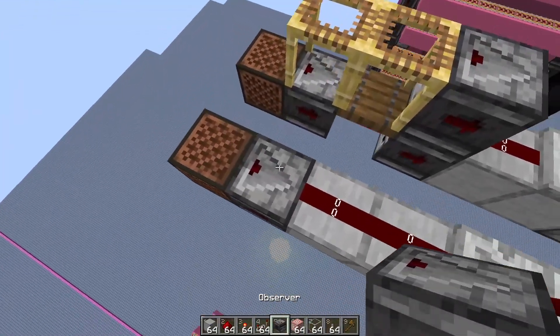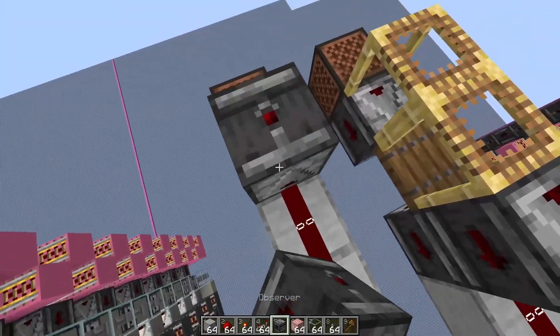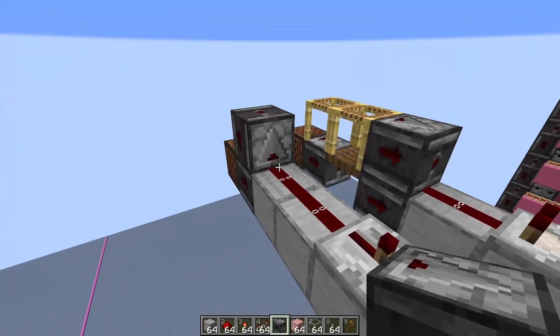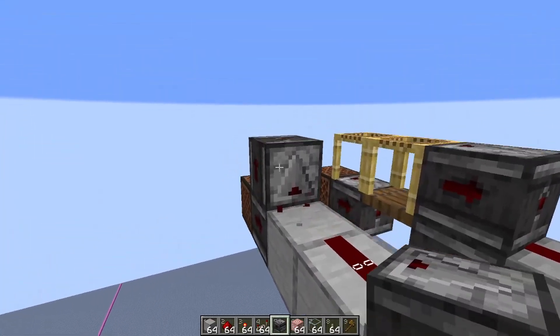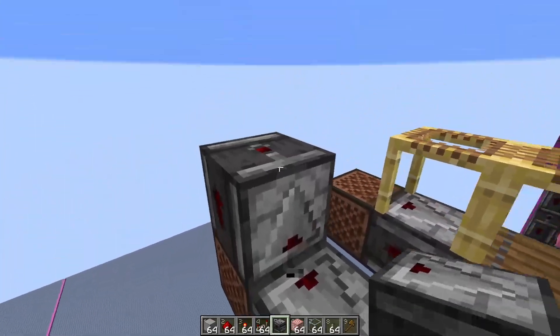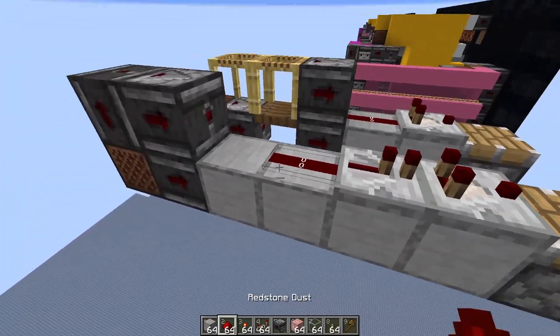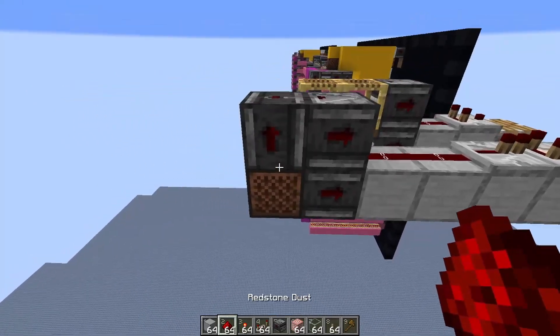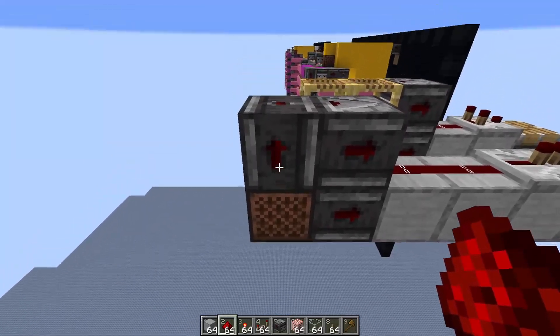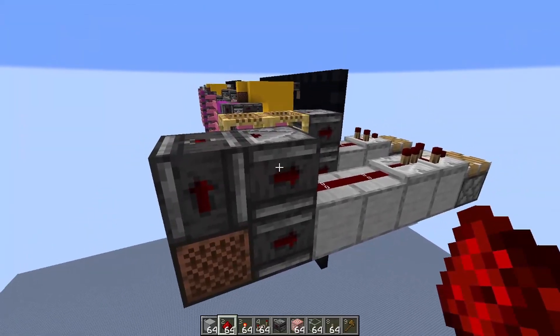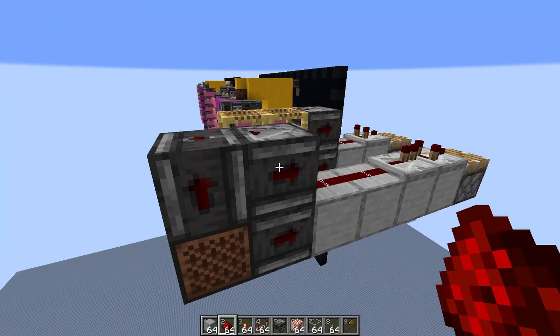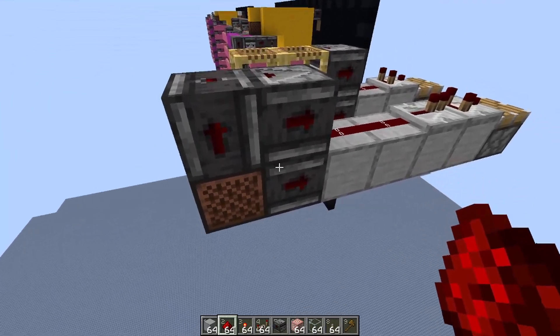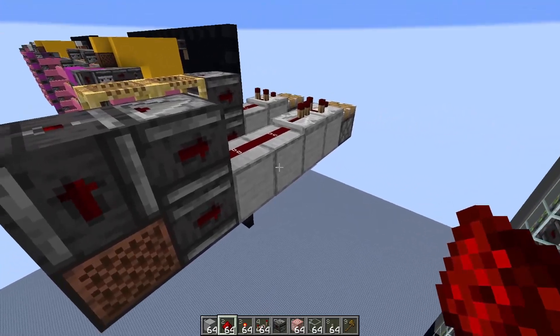What you can do is send a four-game-tick signal — this top part is delayed by two game ticks, so overall I have a four-game-tick signal, and now the piston should fire.